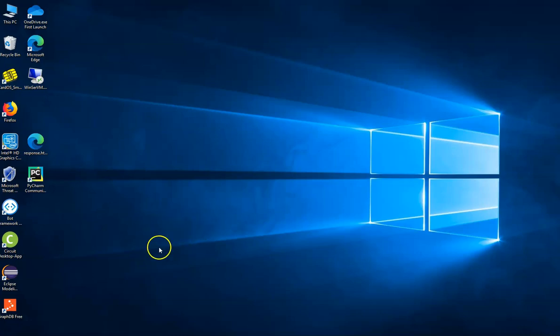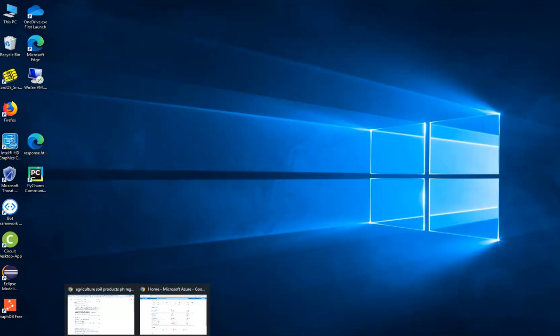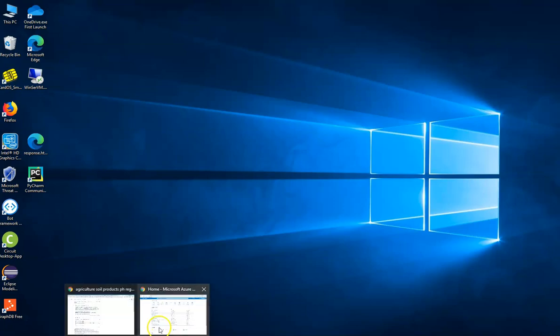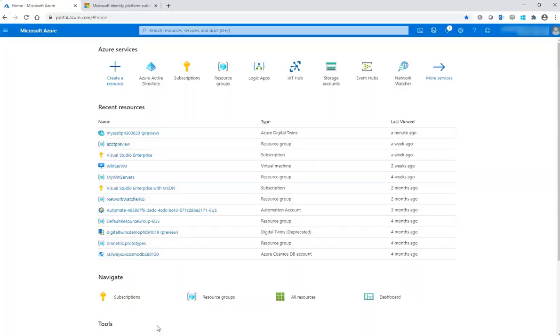So first things and according to the information in the post, you need to create an Azure Digital Twin instance. So let's navigate to the Azure portal. I already created one.